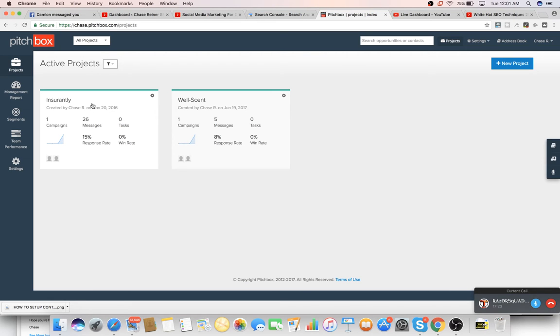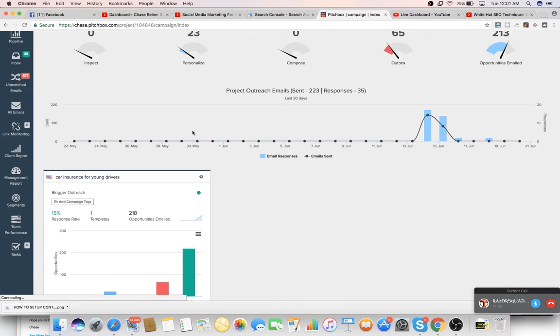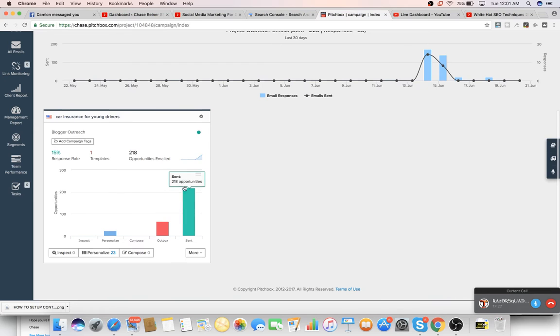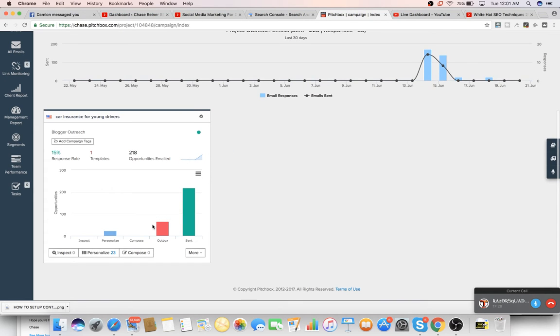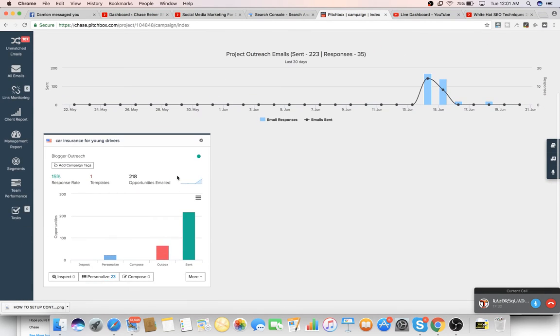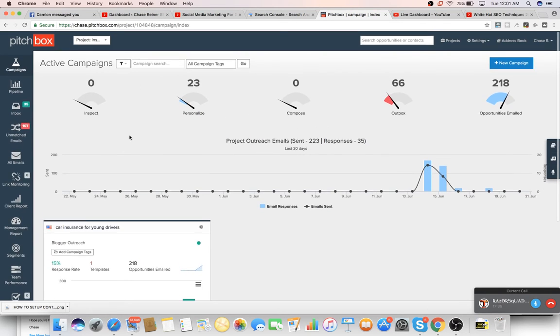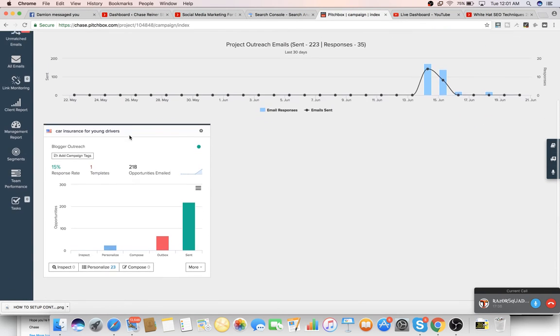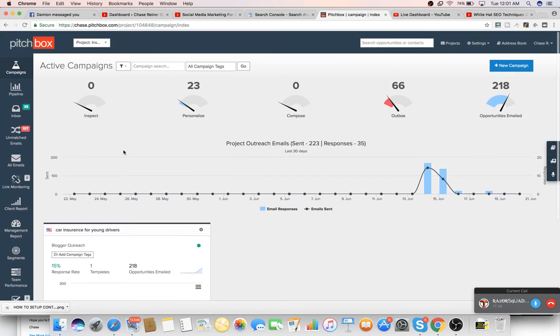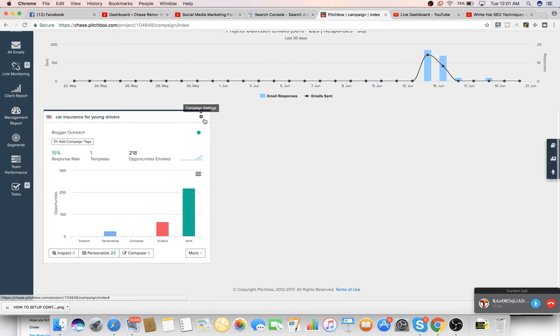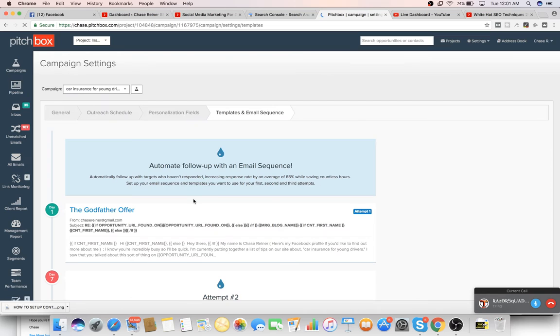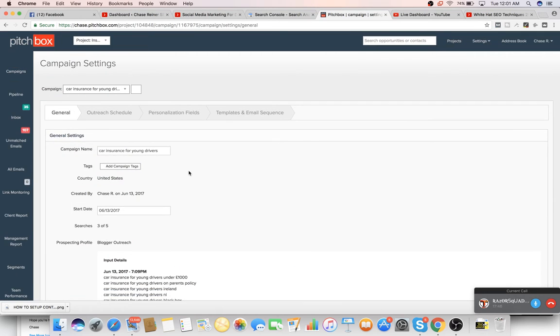So if we click into one of these, you'll see that we are starting to do outreach to people with associated keywords. So I'll show you how this works. So what you do is you set up your project. And then once you set up your project, you've got to set up a campaign. And then once you set up the campaign, they're going to ask you for keywords.